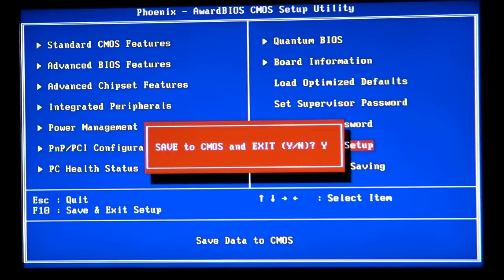So voltage already going to be set and motherboard not going to think too many times about the voltage. So we're going to click Yes. It's going to save the voltage to the CMOS.